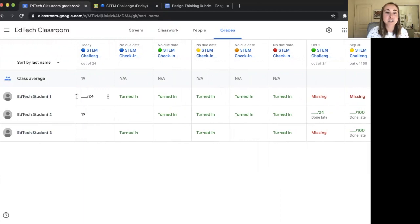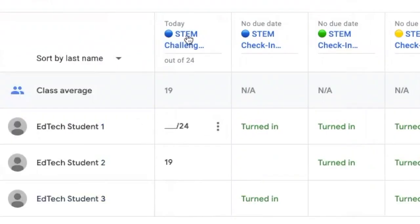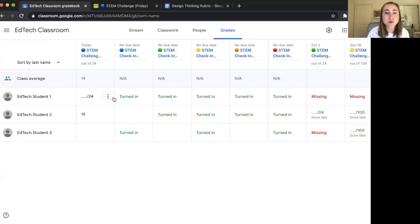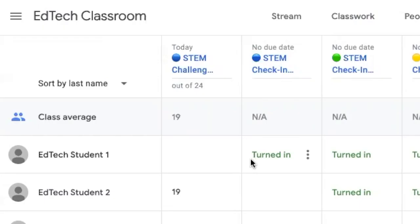If we look at EdTech Student 1, for this activity that's due today, the cell is blank because the student hasn't submitted yet. Because it's a graded activity, they'll be scored out of 24 points — the number assigned in the rubric we just created. Under the STEM Check-In activity, you'll see EdTech Student 1 has turned it in. It's an ungraded activity — you can tell because it says "Not Applicable" with no class average — but the turned-in status shows the student completed it.